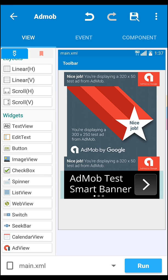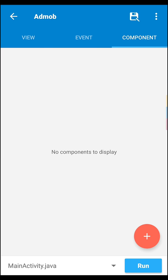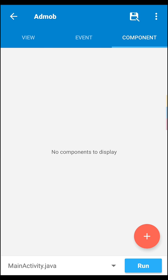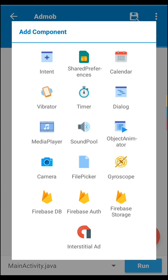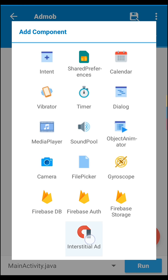This is large. Those are the all three sizes to be banner. Now we have to add interstitial ads, so we need to go to component, then select the interstitial.